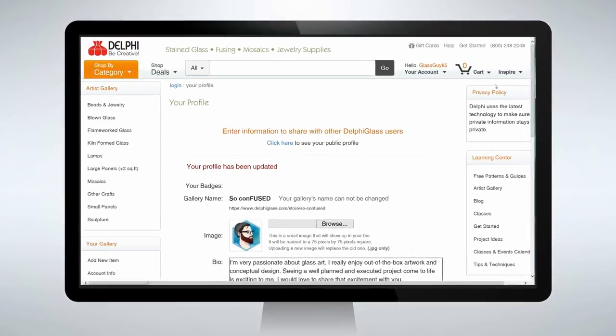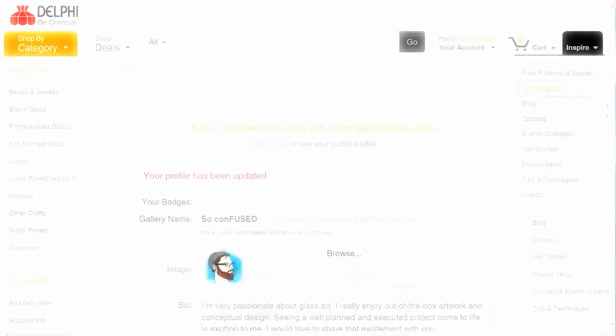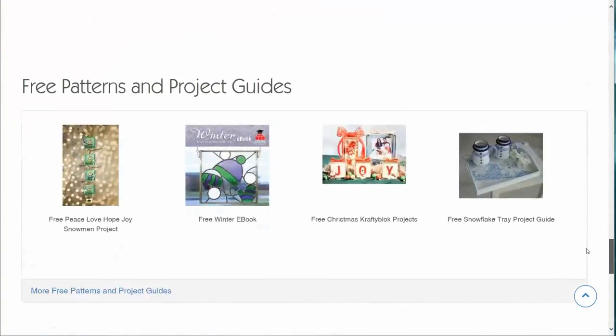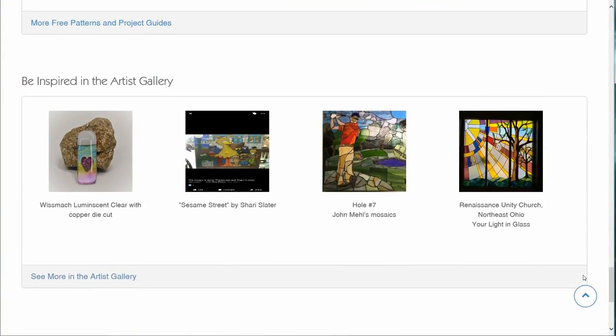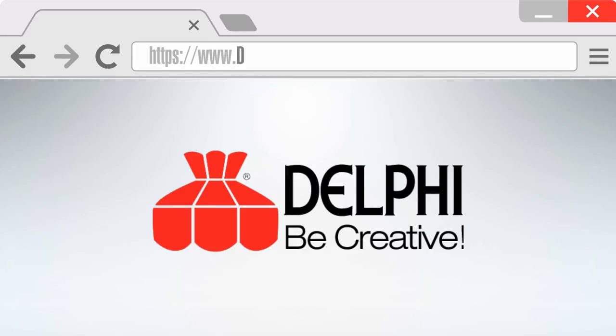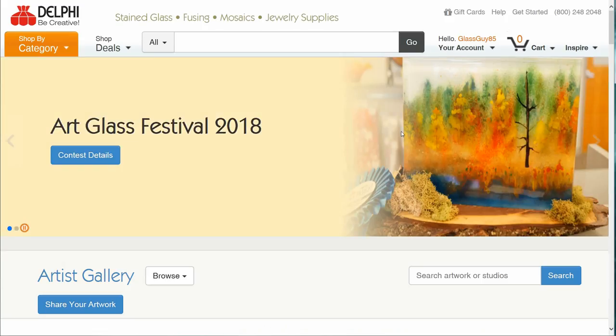Go to the artist's gallery by clicking the inspire drop down from the top right corner of our website. You can also scroll down on our home page to find the gallery banner or by typing delphiglass.com slash gallery into the address bar.